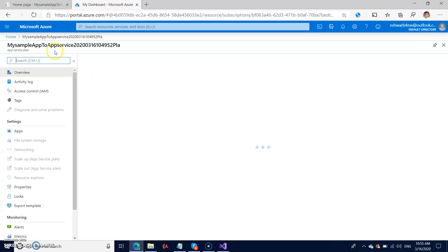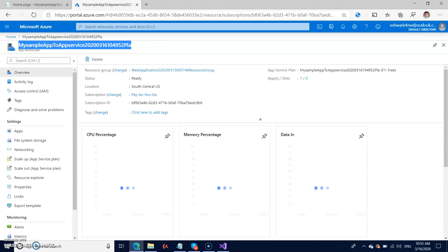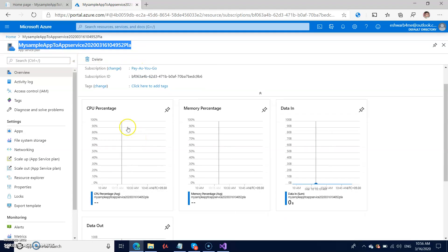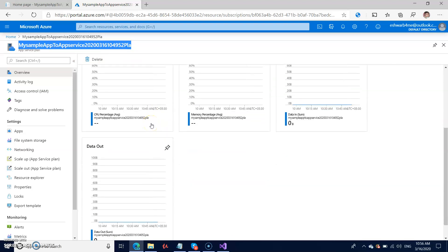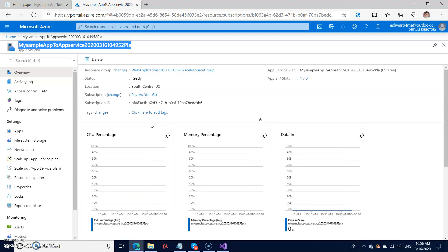This is not something I created, but it automatically created when I wanted to deploy. You can see all the parameters: CPU percentage utilized, memory percentage, data in, and all the performance parameters.